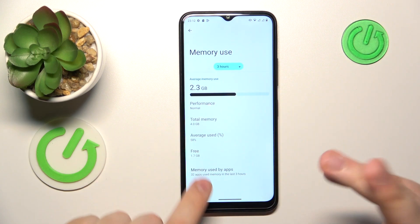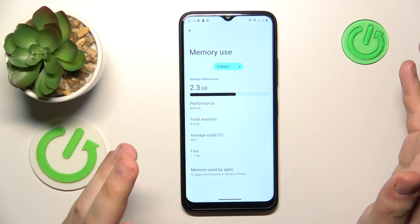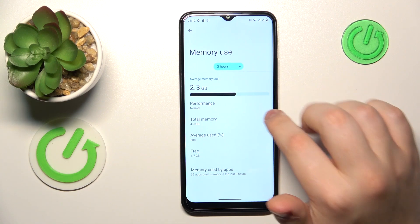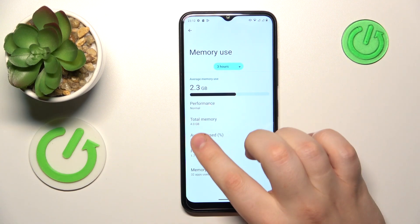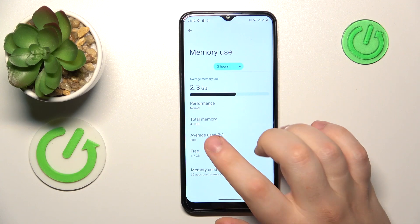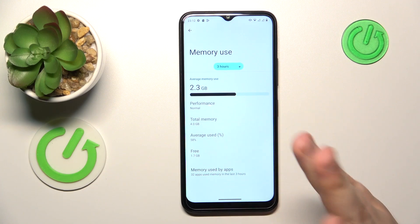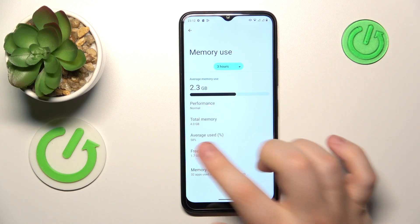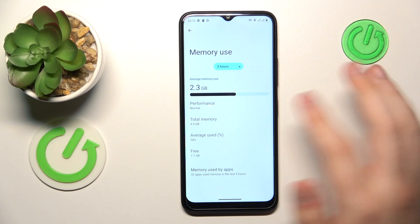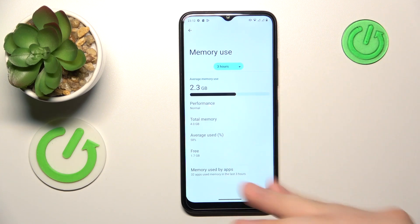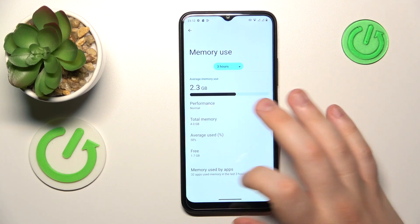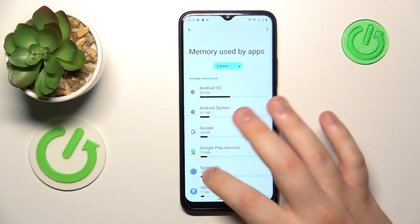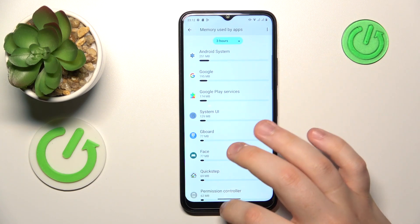The Memory page allows you to see your RAM or random access memory specifications. For example, its total amount — 4GB in my case — the amount of average RAM usage, how much of it you have free, what its performance status is, and you can also see your memory app usage as well.